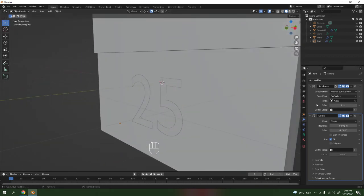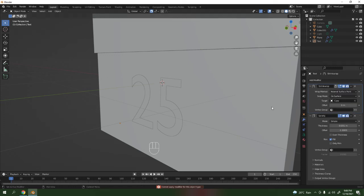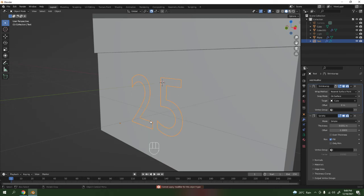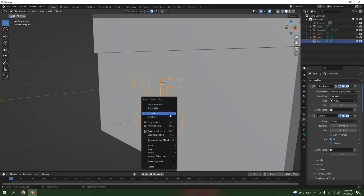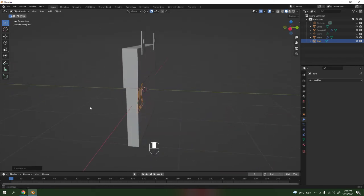I'm going to apply the Shrinkwrap — oh, cannot modify this type. Let me try again — apply as a shape key. Still can't do it. Maybe I need to convert this to a mesh first. Yes — when you're working with text and want to apply modifiers, convert it to a Mesh. Go to Convert to Mesh — not Curve. Now it should apply all of them.